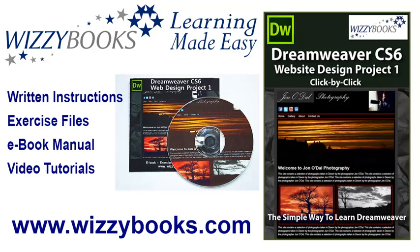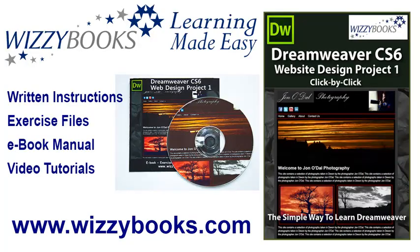Hello and welcome to our first Dreamweaver website design project. In this series you'll learn how to build a complete website from start to finish using Dreamweaver CS6. You can use your own images and resources for this project, or if you prefer, you can download all the project files shown in these tutorials. You can also get the complete series manual in printed or ebook format along with the high definition video tutorials from wizzybooks.com.